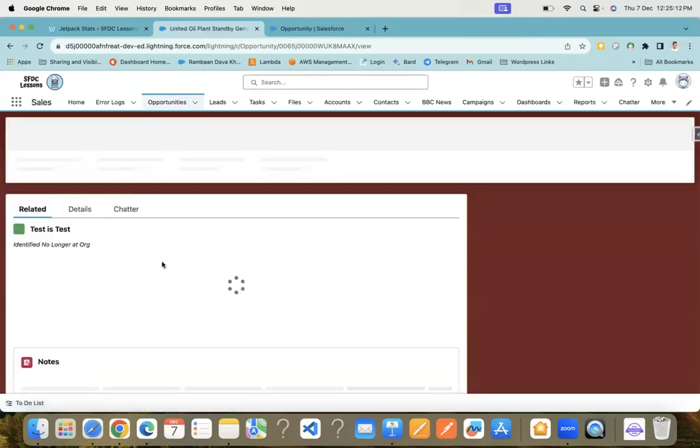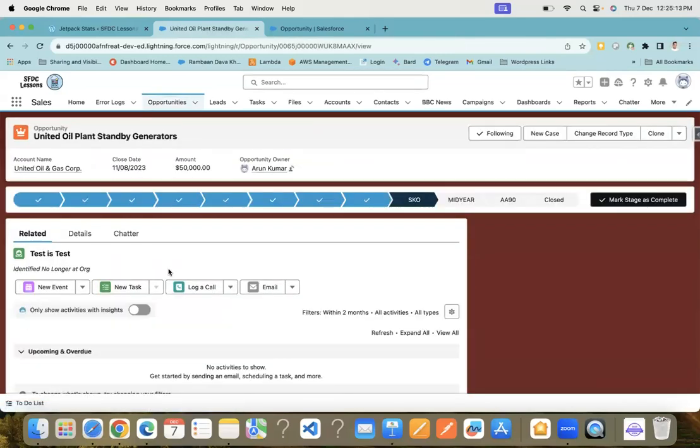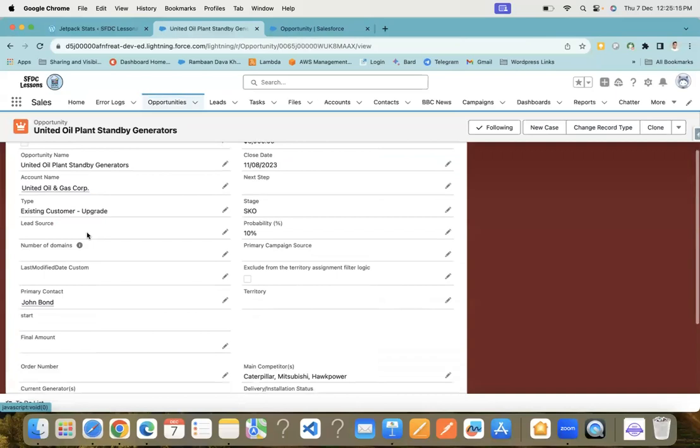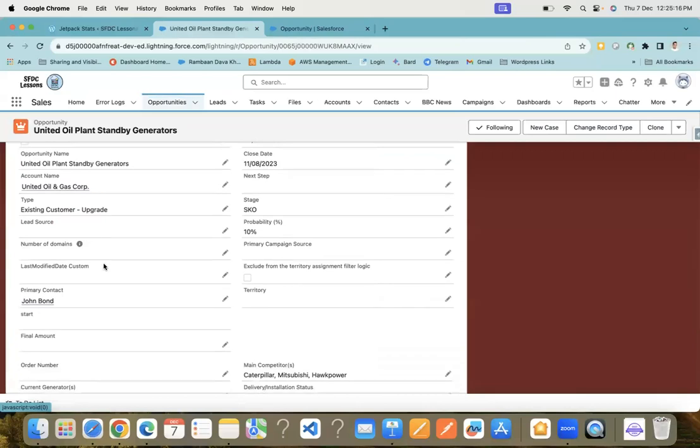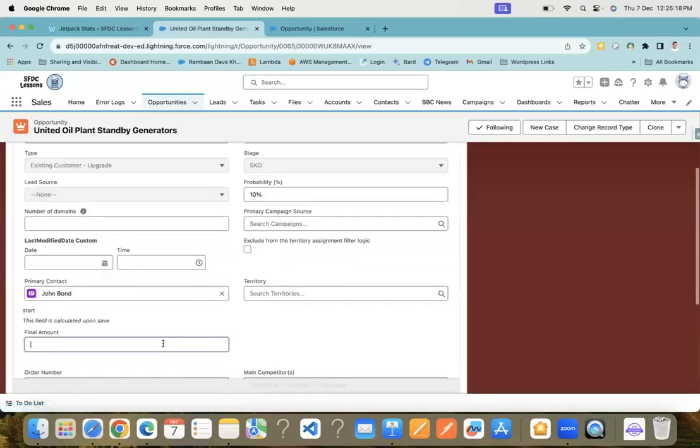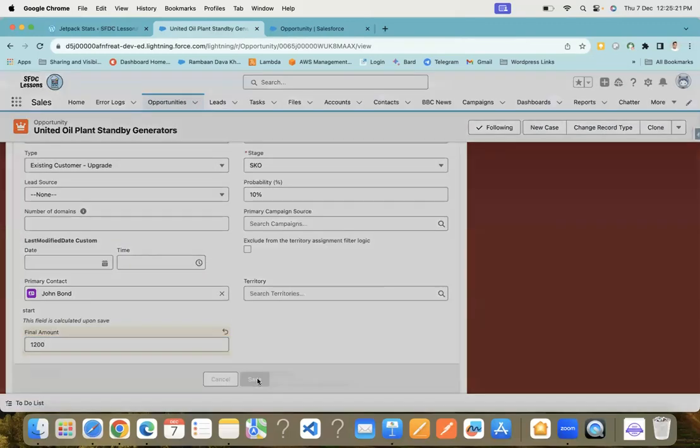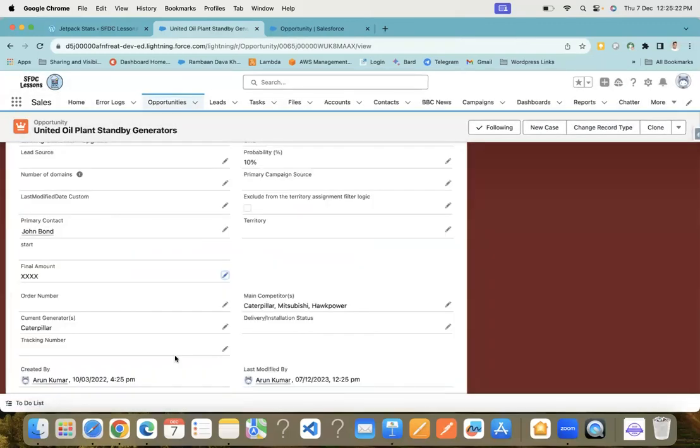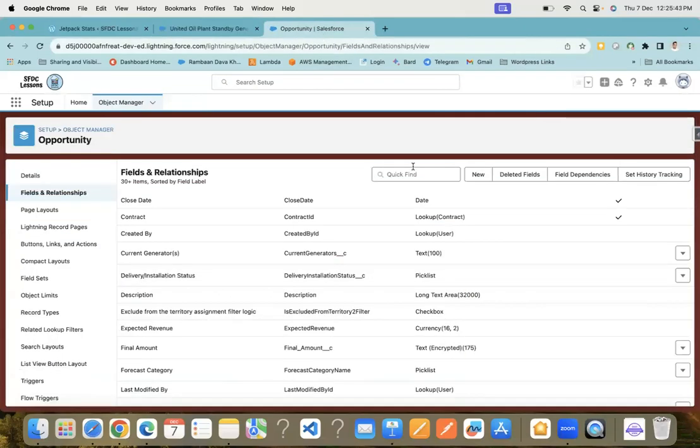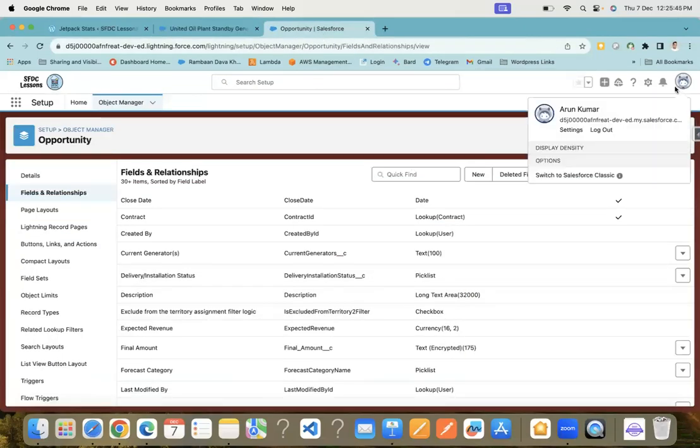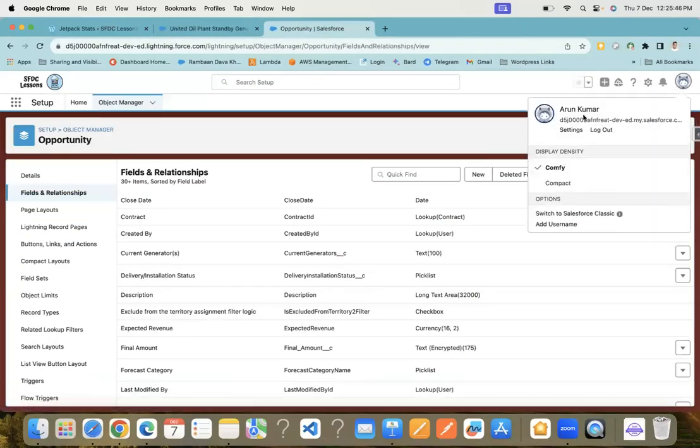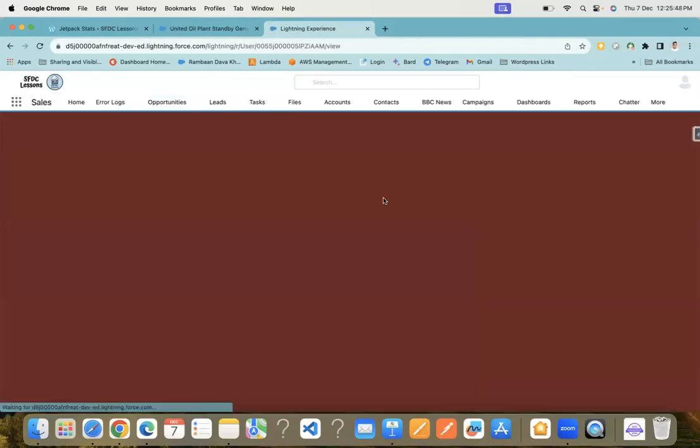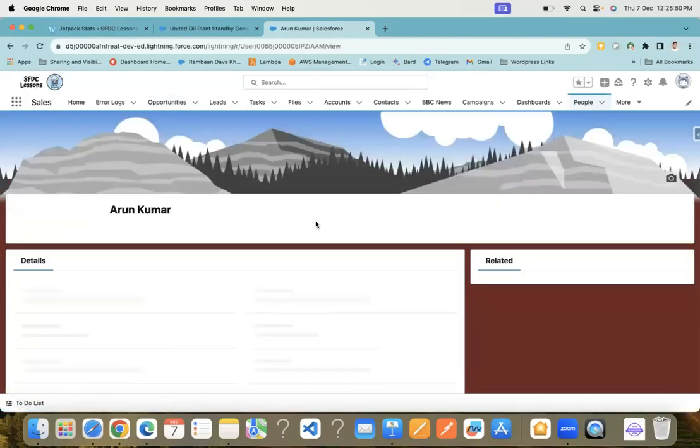Let me put some value here. We have Final Amount. Let me put some value here and save it. You can see even I cannot see the final amount here, just because on my profile I don't have the View Encrypted Data permission. Now let's add the permission to my user and we'll see if I'm able to see it or not.